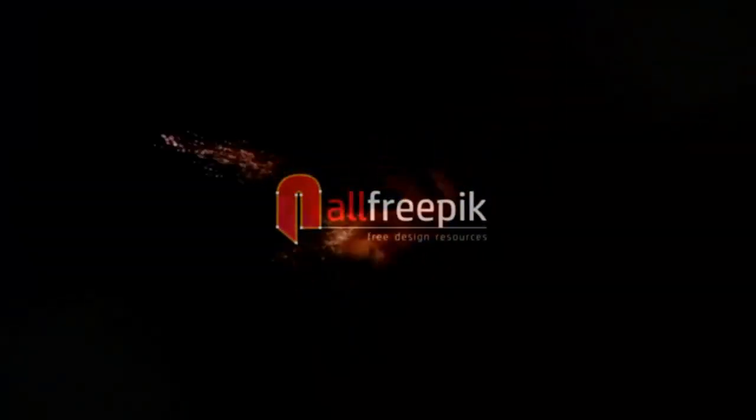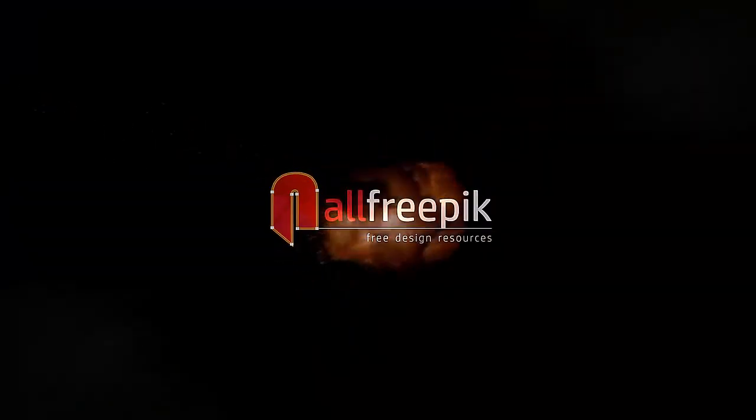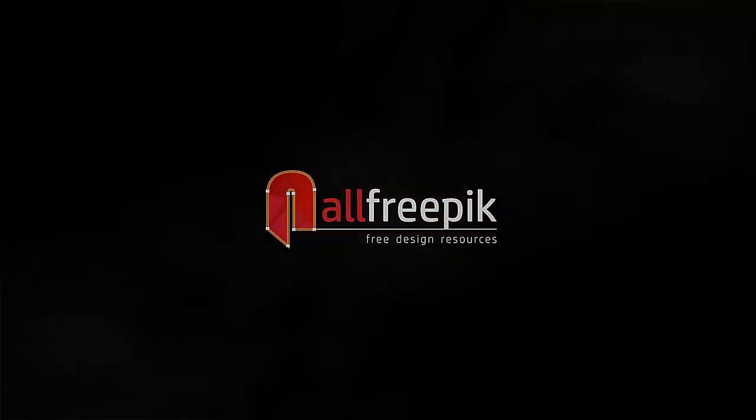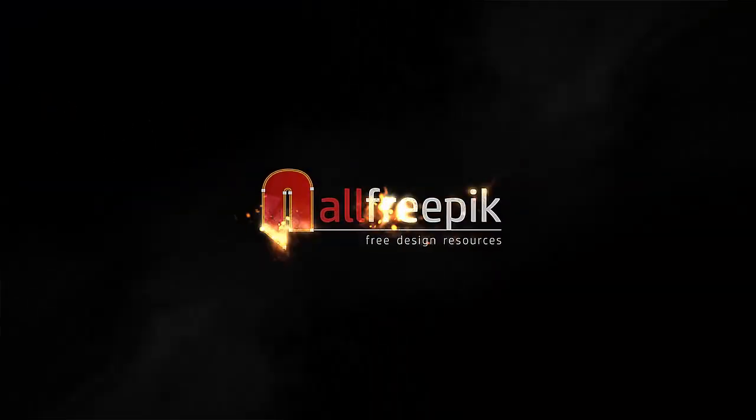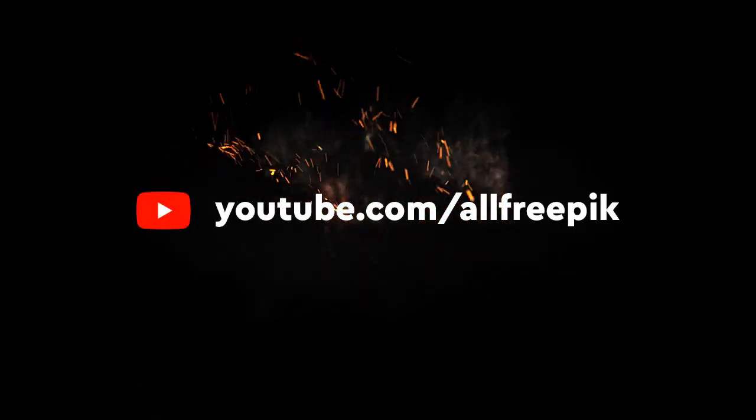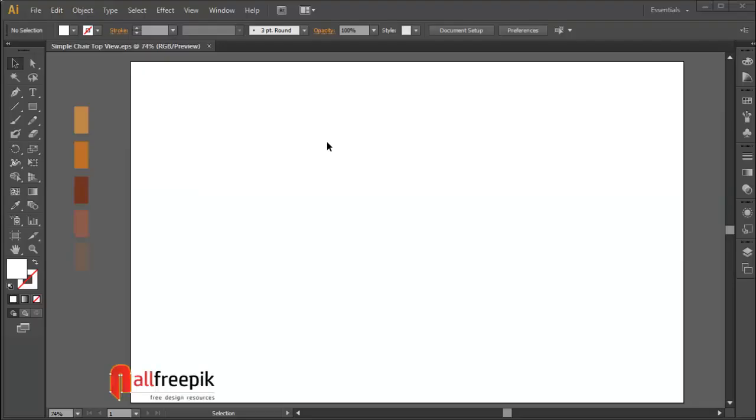Welcome to all freepik tutorials. Today, I am going to show you how to create a vector chair in Adobe Illustrator. Draw a vertical strip.